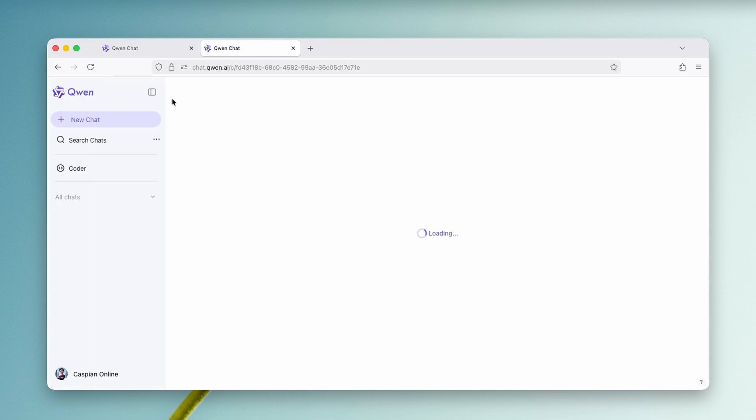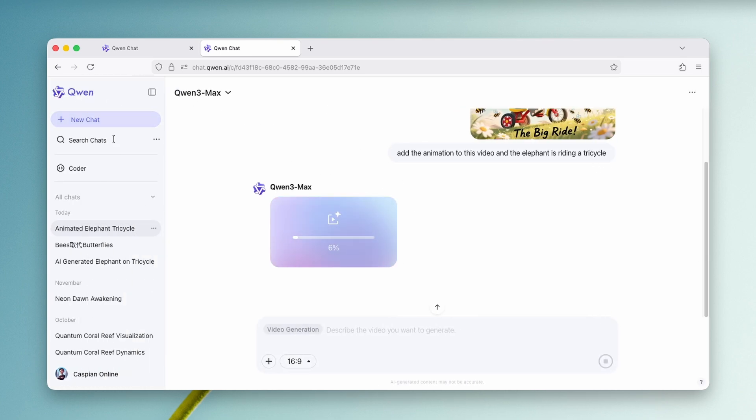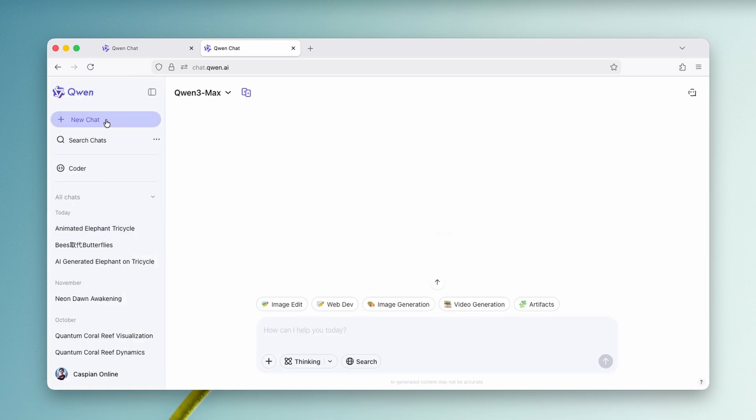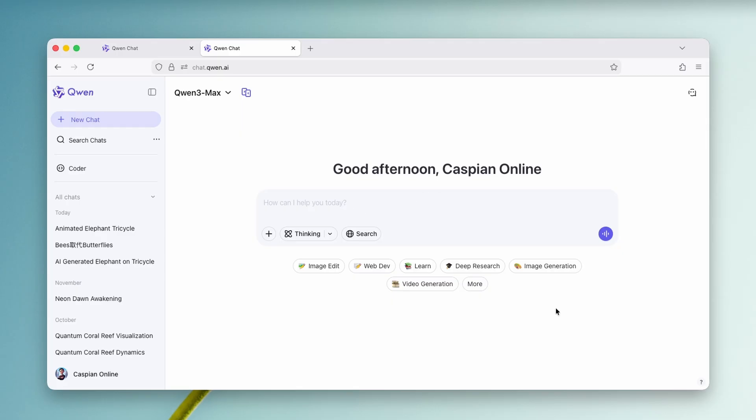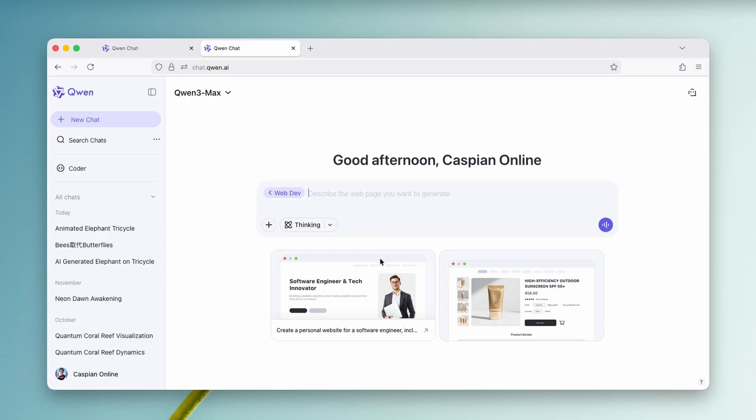And now let me show you also how you guys can code, for example, with this tool. If you click here on a new chat, you can select here on more. And down below here, you will find this option web development.